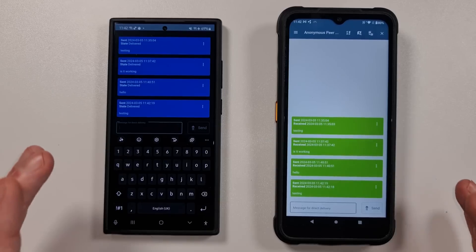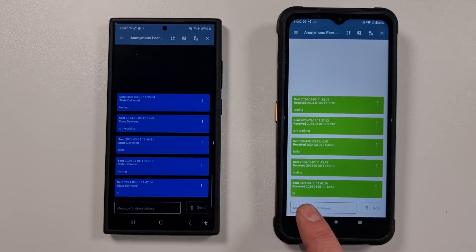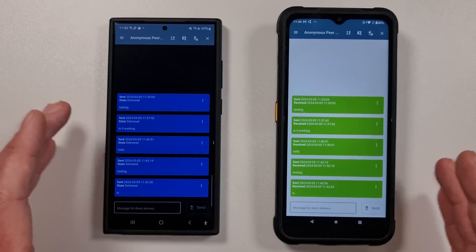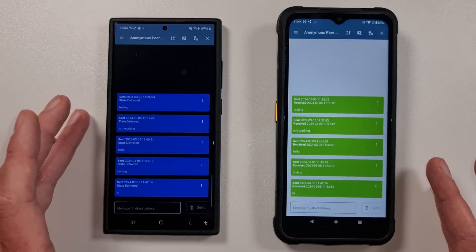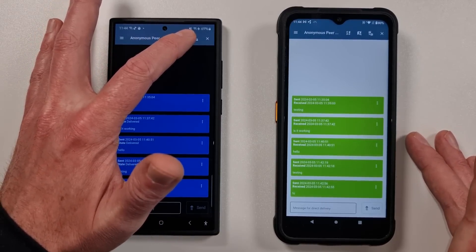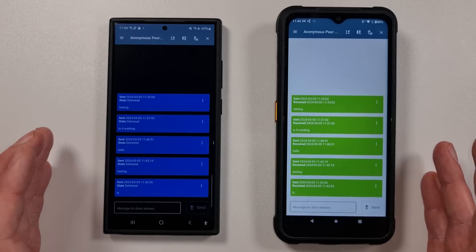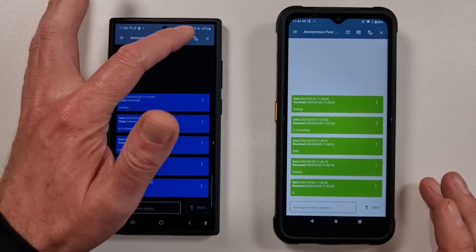Basically, what it allows you to do is send messages back and forth between two smartphones that are not connected to the internet. We can send a message on one phone and you can see it come through on the other side. These phones are literally just connected to the same Wi-Fi network — there's no internet connection on this Wi-Fi network. There's no cellular connection either; one doesn't even have a SIM card in, and the other is in flight mode.